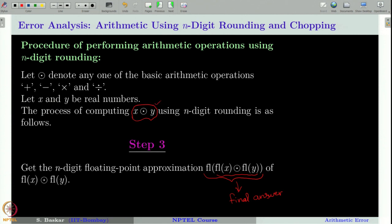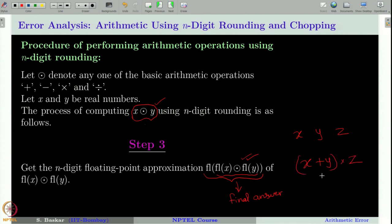Therefore, the value computed by a computer may differ from what a human would compute. For a more complex expression like (x + y) × z, the computer generalizes this idea: it first finds fl(x), fl(y), fl(z), then adds fl(x) + fl(y) and takes the floating point approximation of that sum, then multiplies that by fl(z), and finally approximates the result using the floating point algorithm.